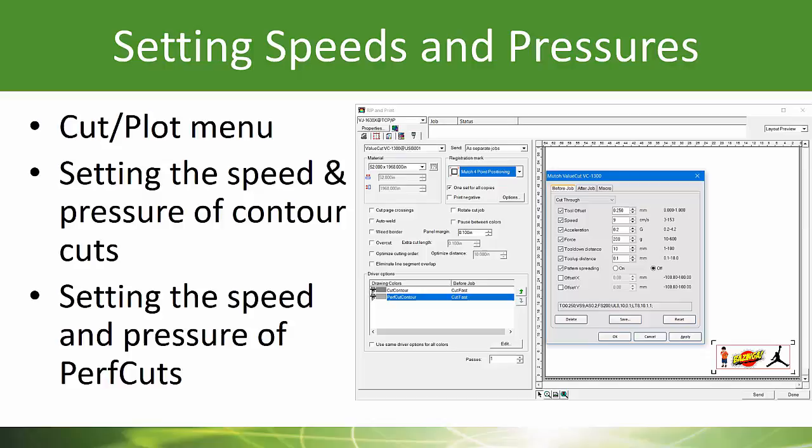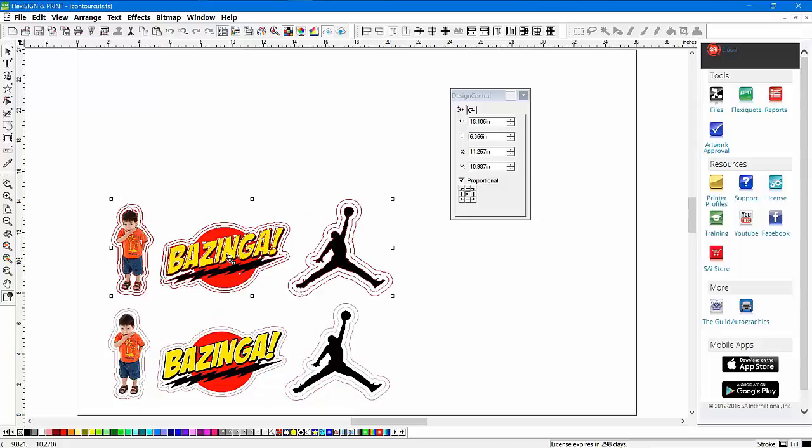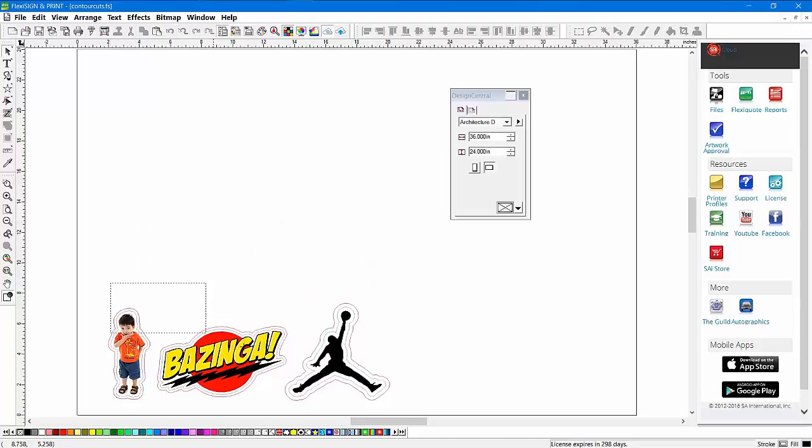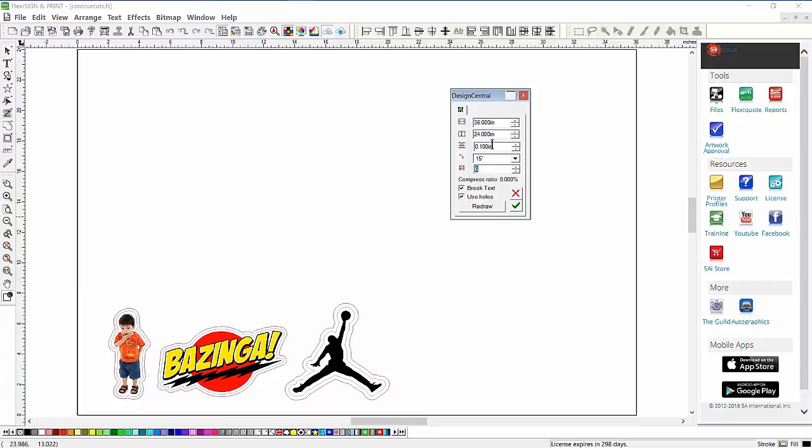It's important to set up the speeds and the pressure used for cutting both the Contour Cut and the Perf Cut. Now that we have our Contour Cut and Perf Cut line set for this job, I'd like to make multiple copies. The best way to get your layout right is to use a function in Flexi called True Shape Nesting. I'm going to make multiple copies, but I don't want to do it like this where there's a lot of wasted vinyl.